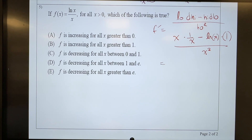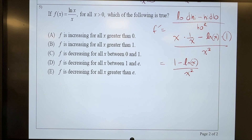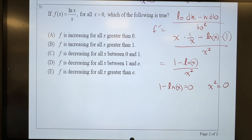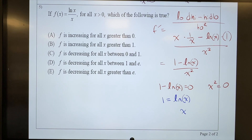We need to simplify our f prime. I have an x times 1 over x — that's going to turn into a 1. Then minus natural log of x, all over x squared. In order to find my critical values, I'm going to set the top equal to 0 to find where f prime equals 0, and set the bottom equal to 0 to find where f prime does not exist. So setting the top equal to 0: 1 minus natural log of x equals 0. Setting the bottom equal to 0: x squared equals 0.